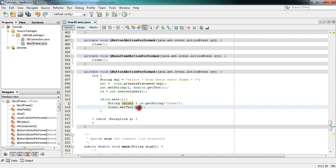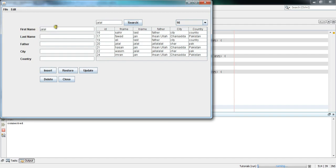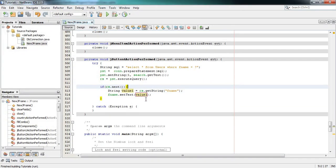Put this variable in here and let's check — press Shift+F6 to execute the program. I will search according to the fname column, first with my own name 'Jalal'. Click Search and you can see the first name field is filled with the value accordingly.